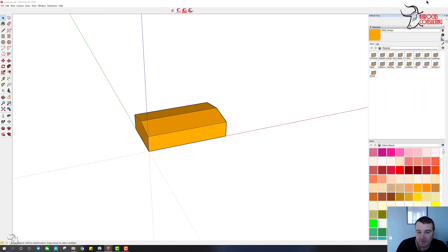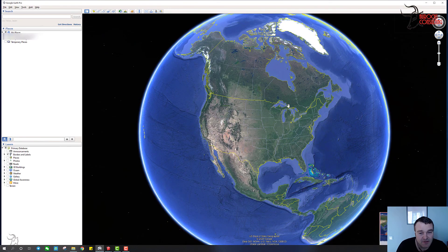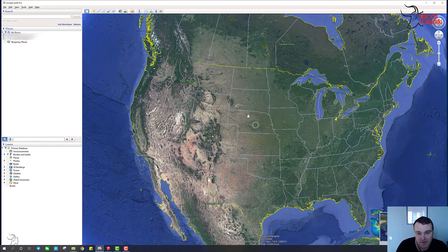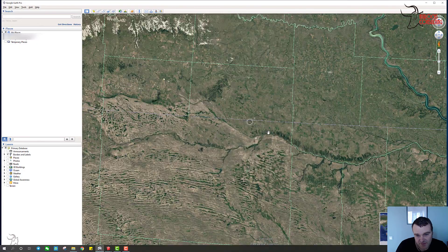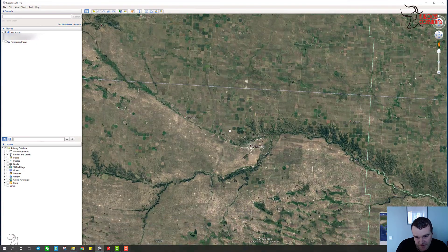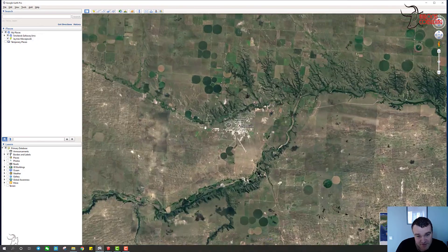Okay, now we'll go into Google Earth and see what you can do with this.